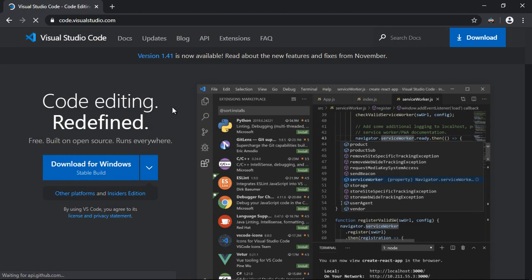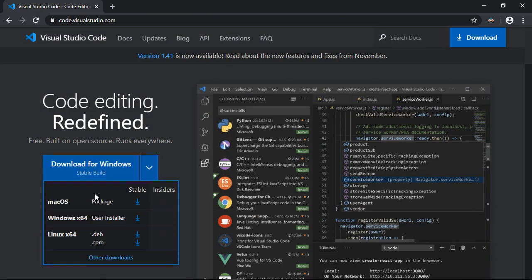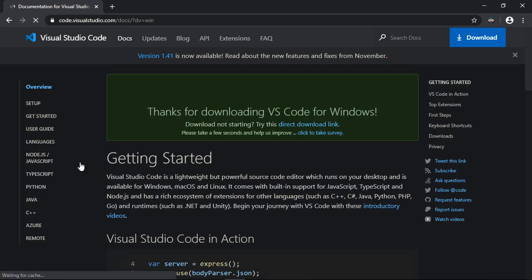So you just click on that. Right here, you can click this dropdown, and you can select the operating system that you're using. We're going to go ahead and download this for Windows.